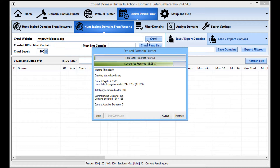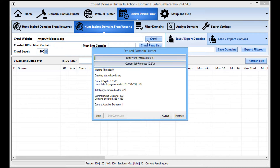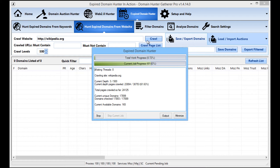If you're running this for yourself you can leave it running as long as you want. With crawl levels set to around 500, it won't have any trouble running for at least a couple of days even on the fastest connection. I'm going to fast-forward now and you'll see the domain hunter gatherer doing its work.